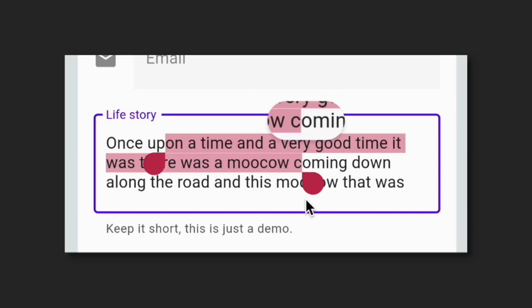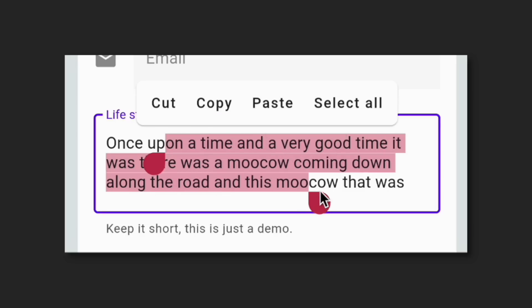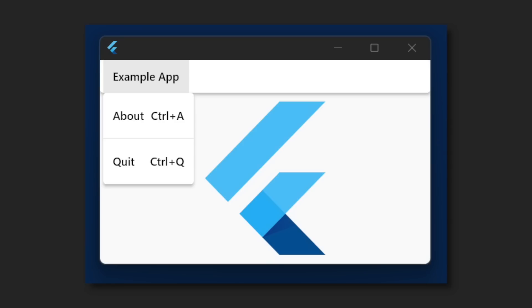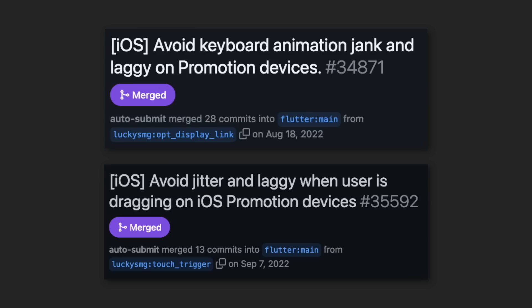Also, a bunch of improvements have been made to iOS and macOS. The Cupertino List section and Cupertino List tile widgets were added. We can now add menu bars and cascading menus. Platform view backgrounds are blurrable. And great news, the animation jank issue on iOS devices has been reduced.